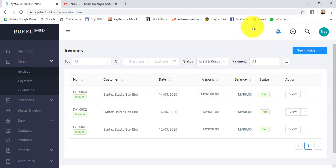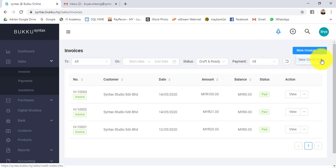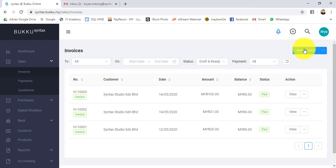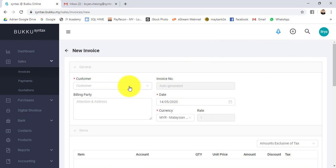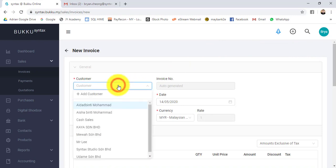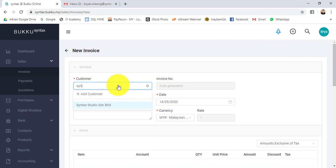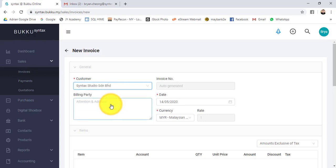Over invoice, instead of creating invoice, you can also create new credit note. Let's create one new invoice. Click on new invoice. First thing is to select the customer. You can just type the customer name. Let's say Syntex Studio. Invoice number will become automatically.